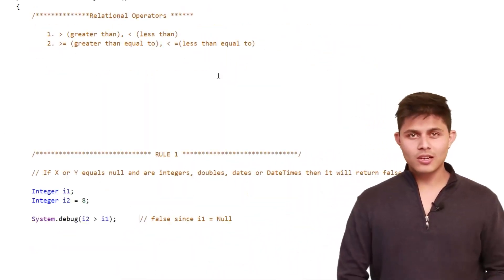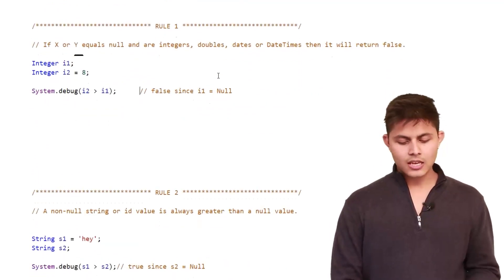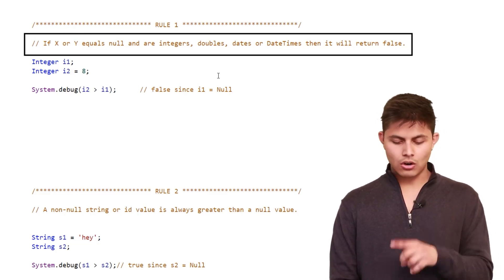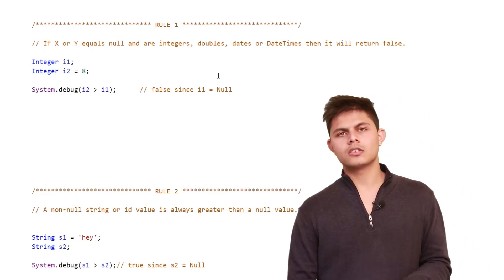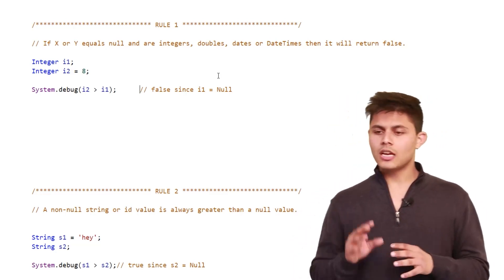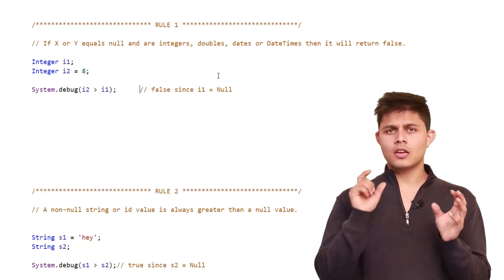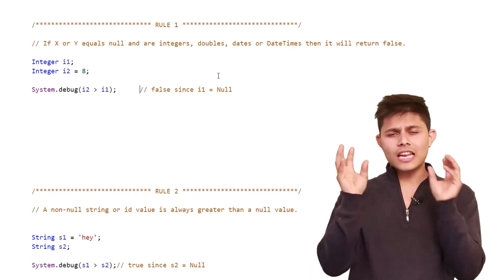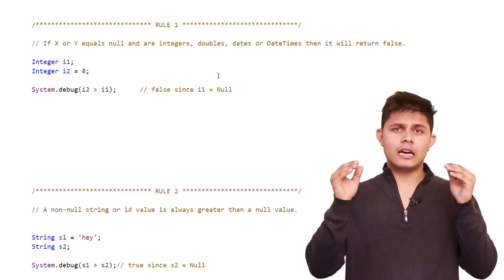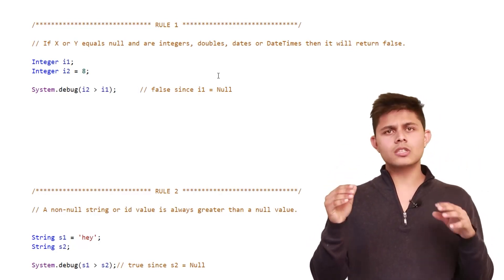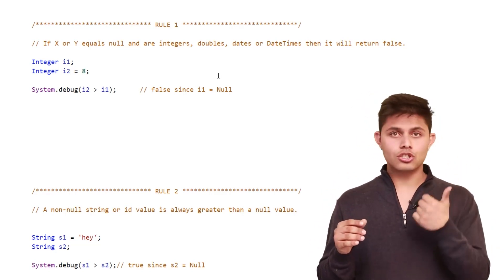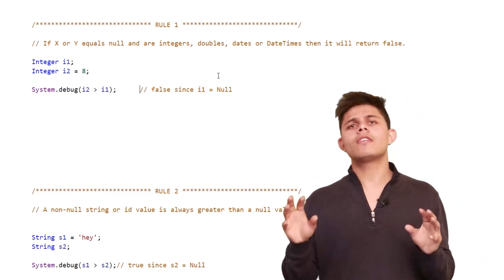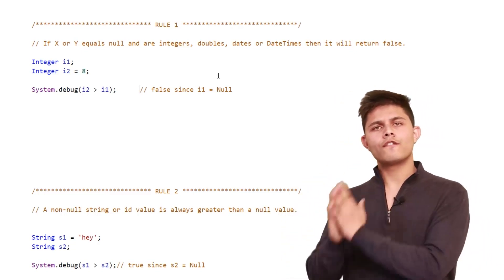Rule one says: if x or y equals null and are integers, doubles, dates, or date times, then it will return false. X and Y are two operands with any relational operator — greater than, less than, greater than equals to, less than equals to. If any one of them includes a null value and the data type is integer, double, date, or date time, then no matter what the other value is, it will always return false.